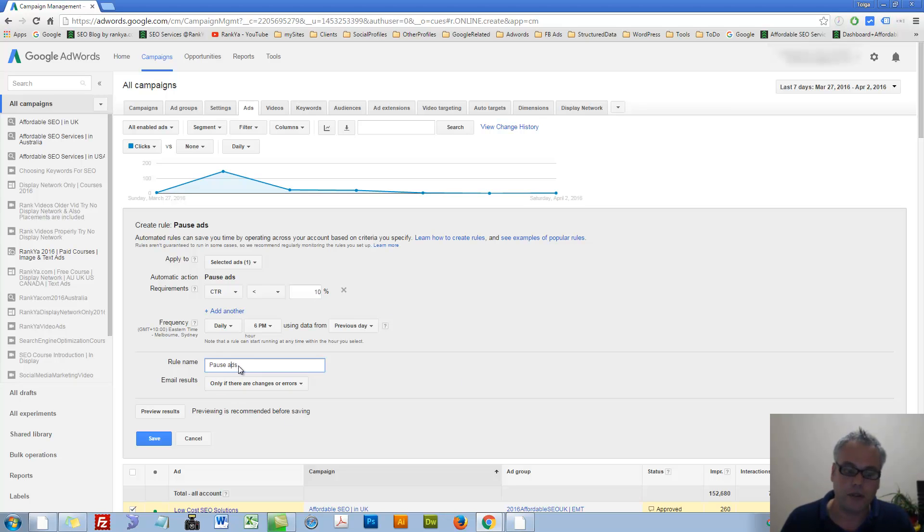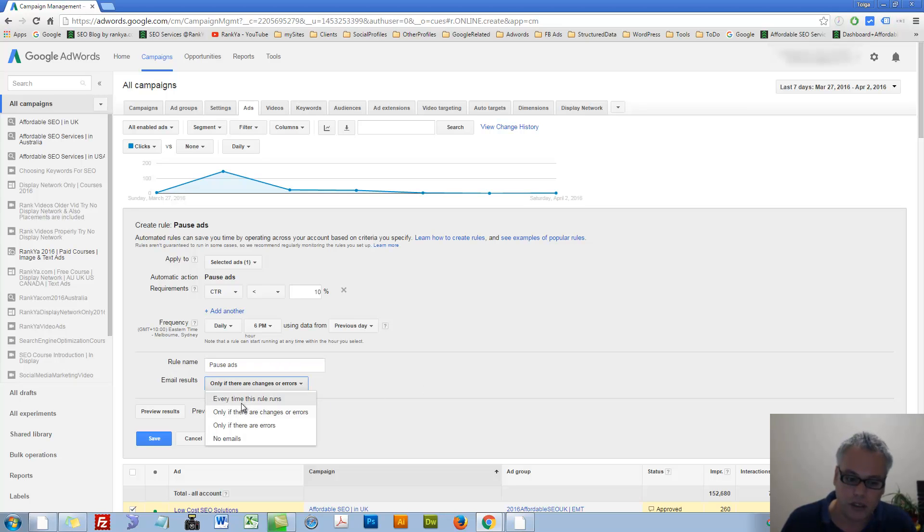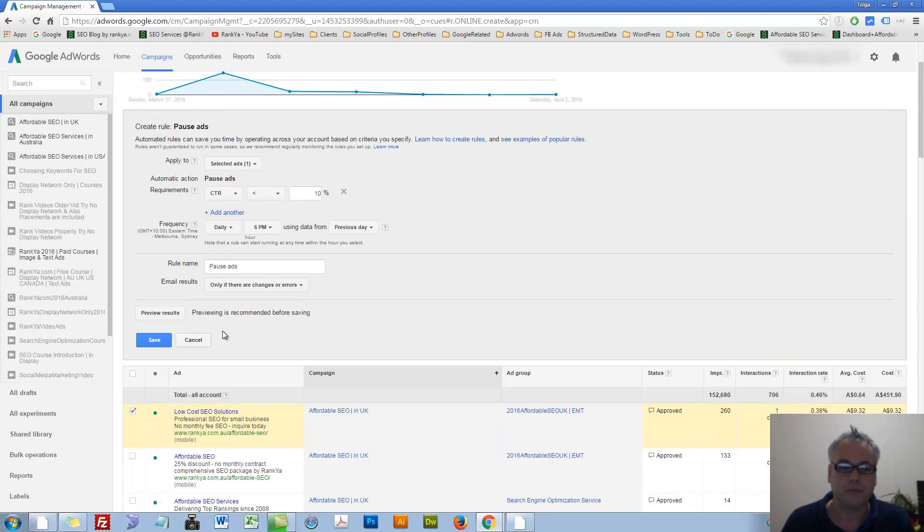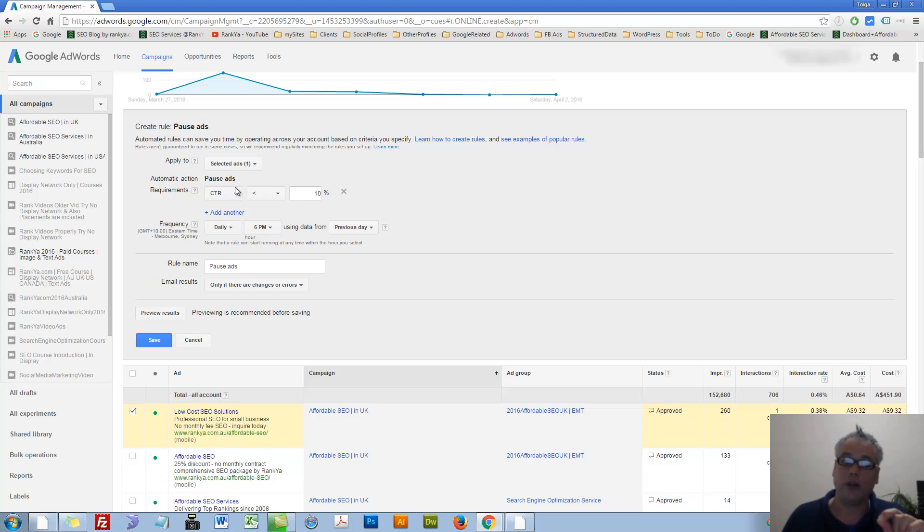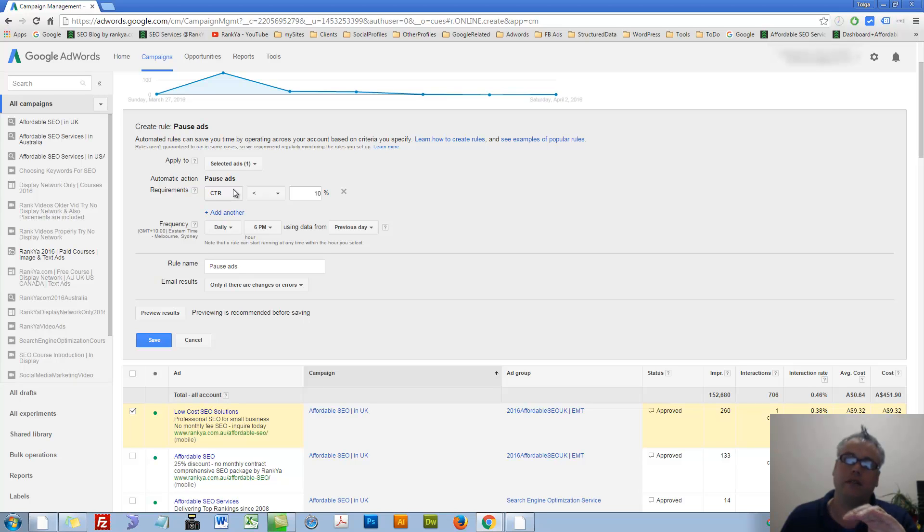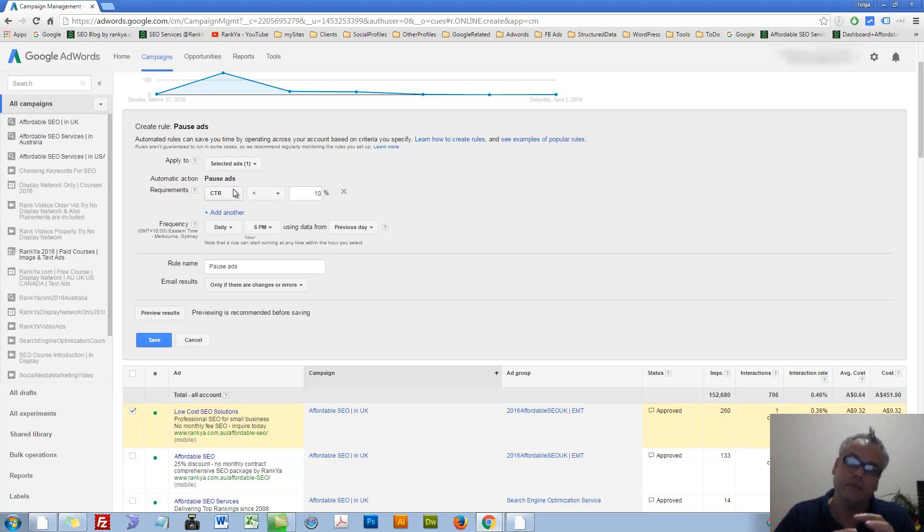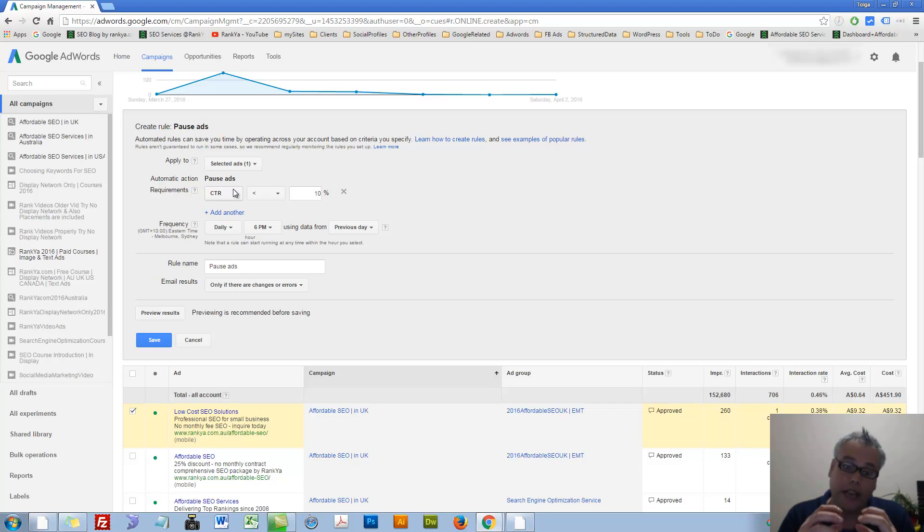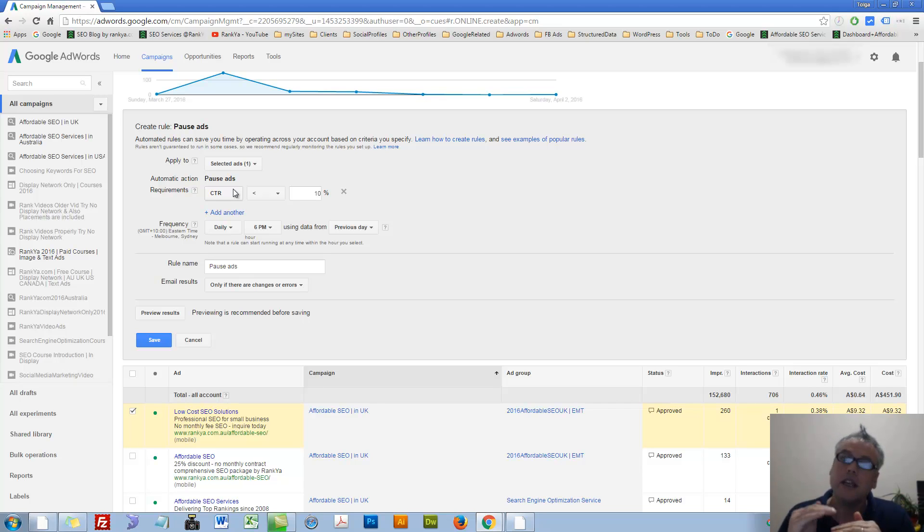You can set the frequency, you can name it, email results only when this happens. You can preview the results and quickly set up different rules and save time managing your account. At the same time, if you really dive in there and take advantage of these automated rules, then your ads will actually run better as well.